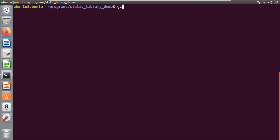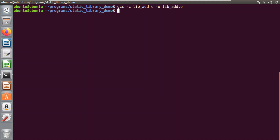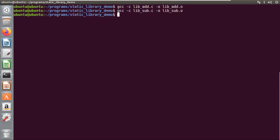I'll use the gcc command to create the object file using the -c flag, and I am giving the name of my object file as lib_add.o. My first object file is created successfully. Now I'll create the object file for the subtraction file, named lib_sub.c, with output lib_sub.o. Both my object files have been created.